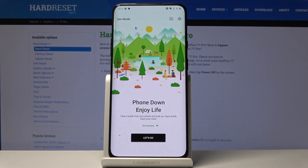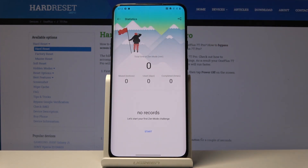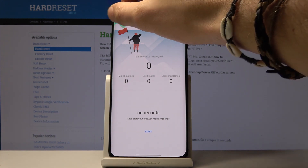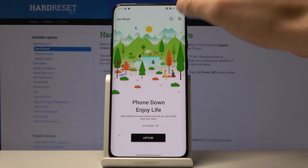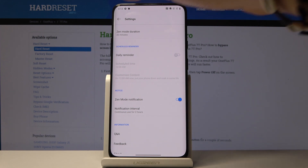So here we've got some introduction. If you would like to take a break from your phone and look up, you can activate Zen mode. Here you can also check out some statistics with this mode, so if you used it before, here you've got some important stats. You may also use settings, for example to use schedule time.